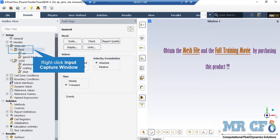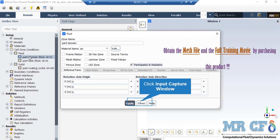If you expand the fluid and solid sections under the Materials section, you can see that different materials are added here. In order to add a new material, all you have to do is right-click on fluid or solid and then click on New.